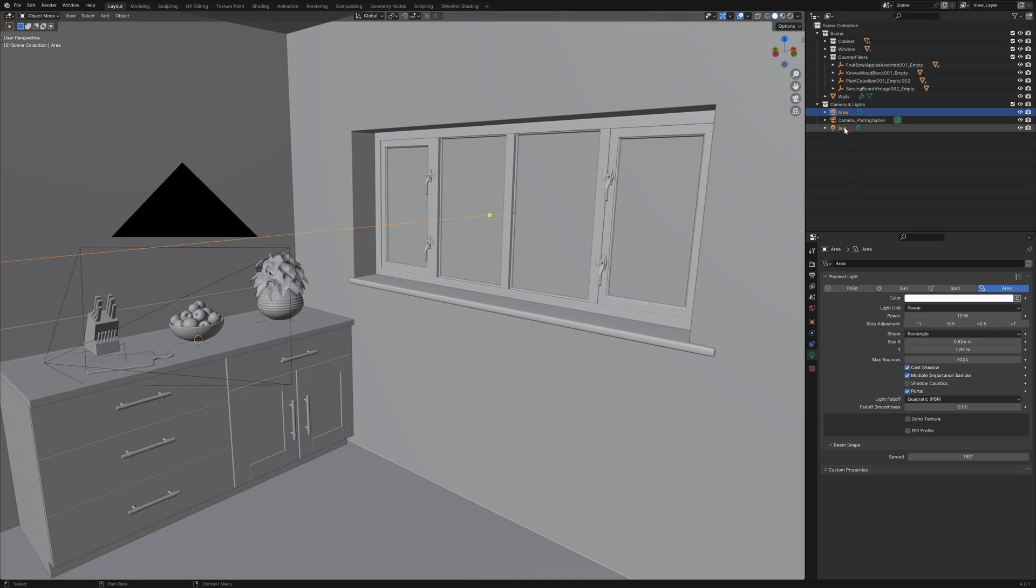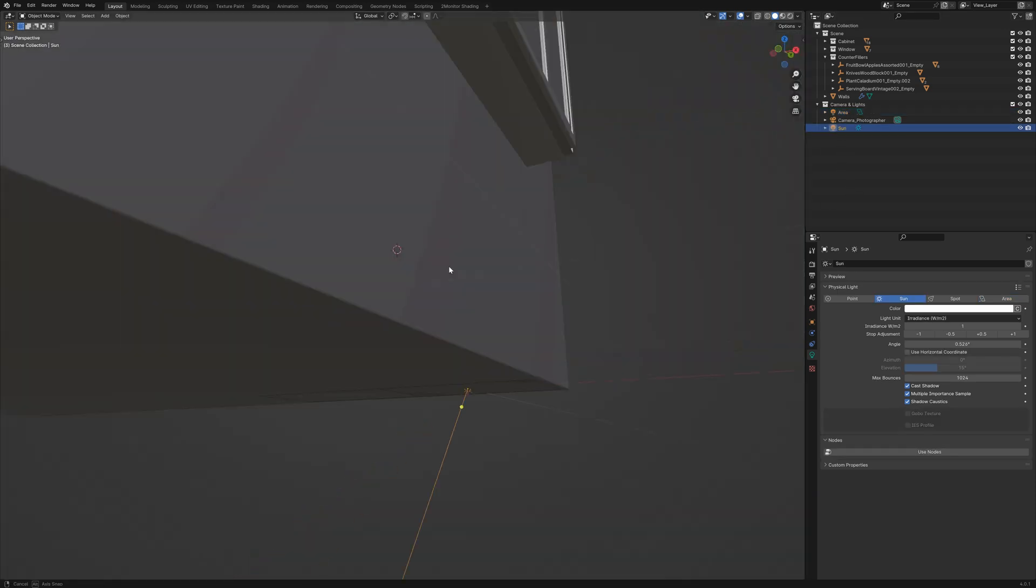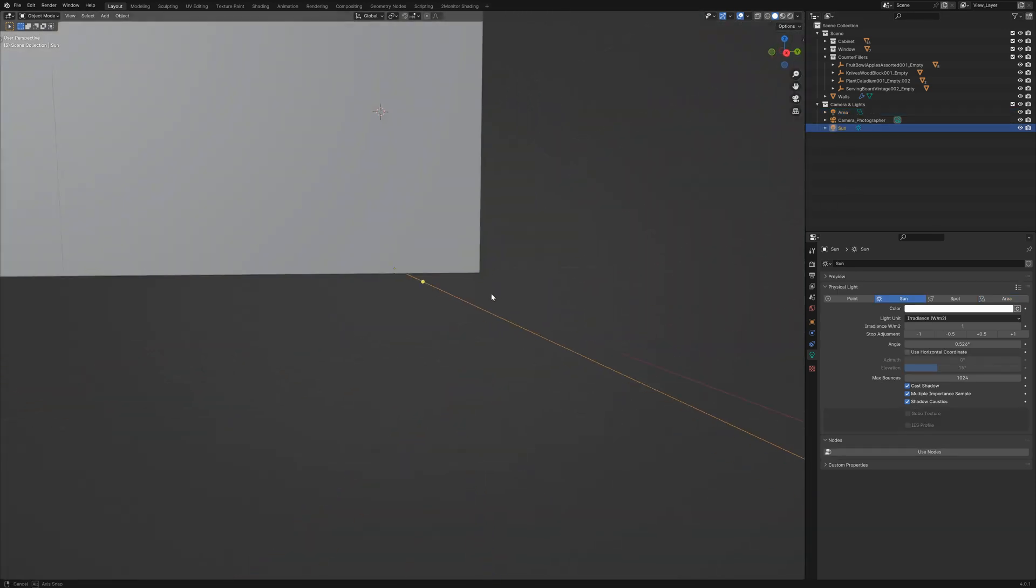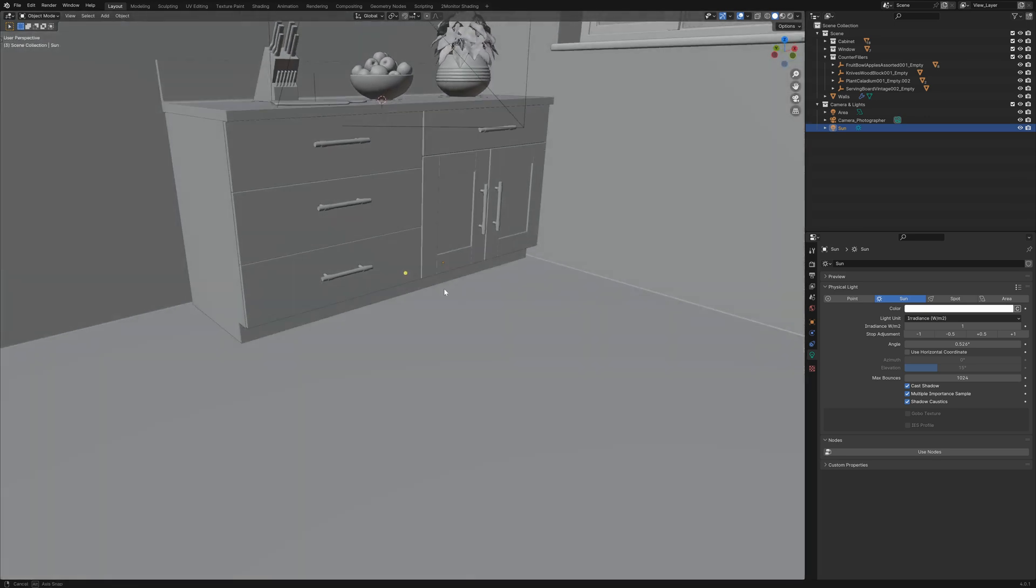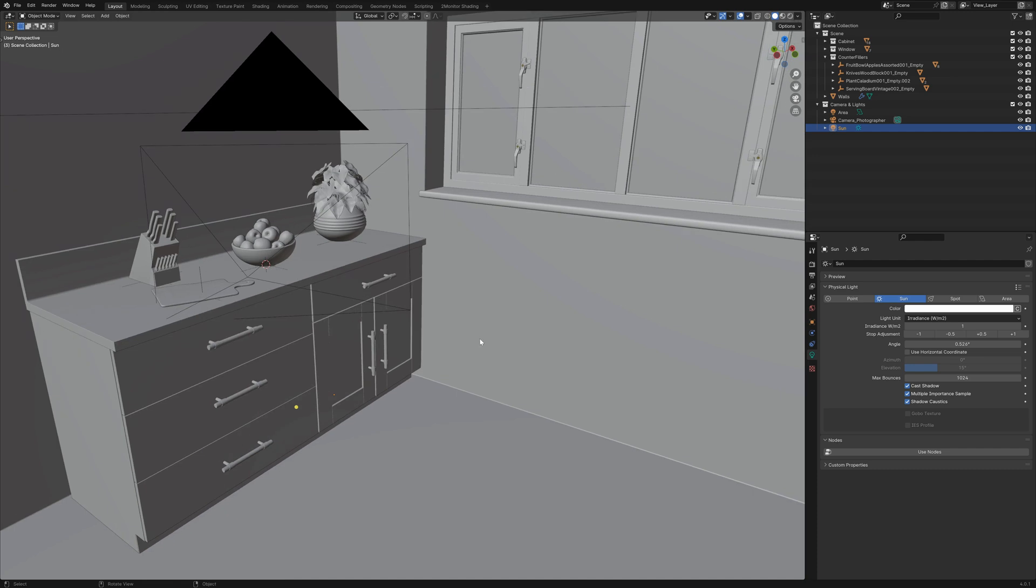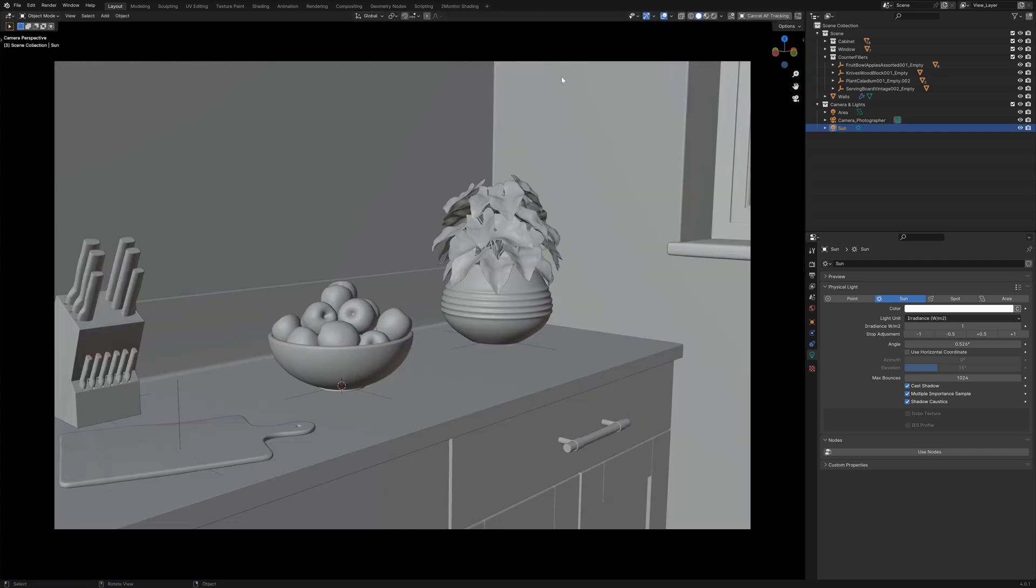I've also added a sun lamp which you can see in the rotation I've rotated to line up with the HDRI so the shadows are matching and again if we go into rendered view...